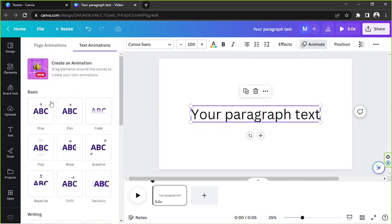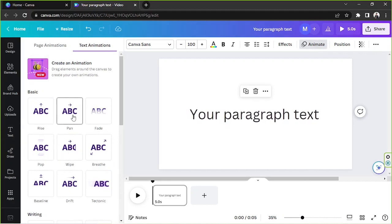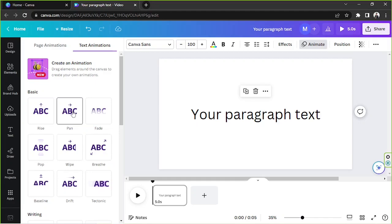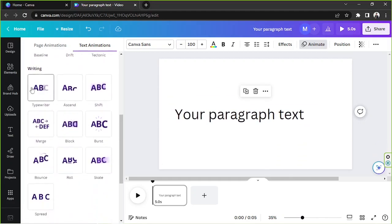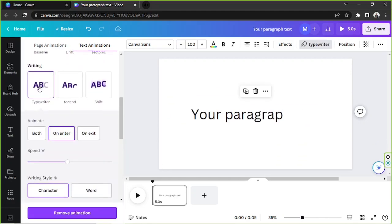So this side panel over here will appear and we're going to look for the typewriter effect. So we're going to scroll down and here it is. The first one under the writing category.